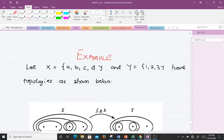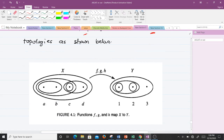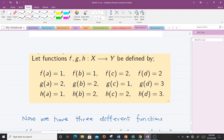Let's take an example. We have two topological spaces X and Y. X and Y each have topologies defined on them as shown. We have three functions, all mapping from X to Y. The question is: out of these three functions, which are continuous and which are not? The definition is going to help us.